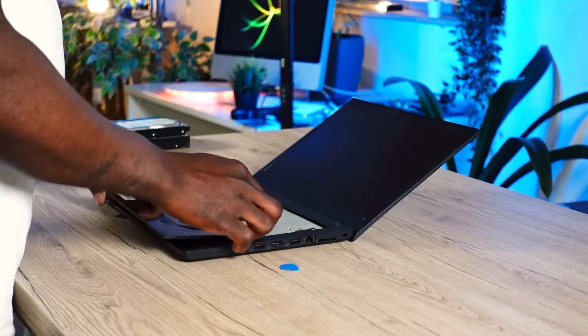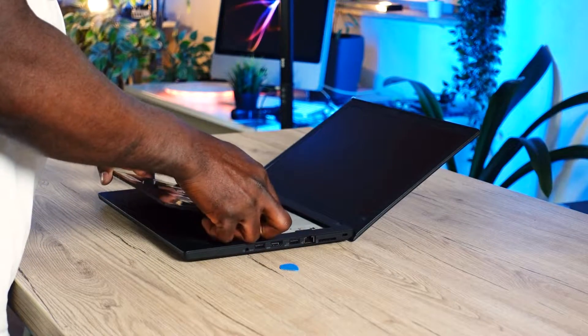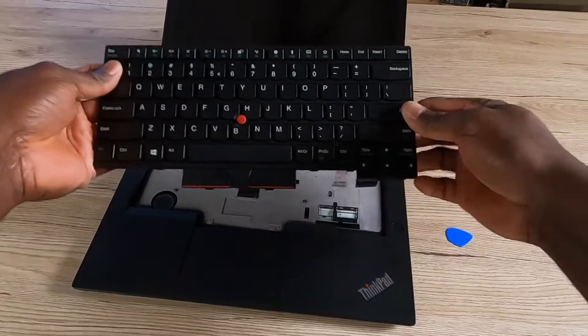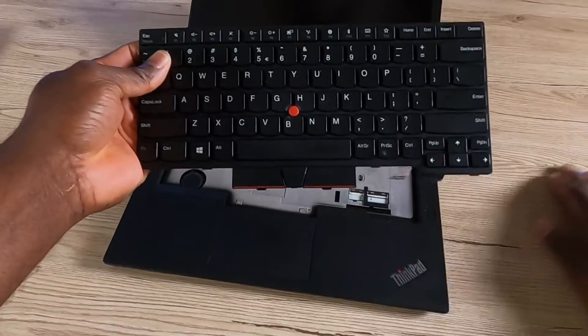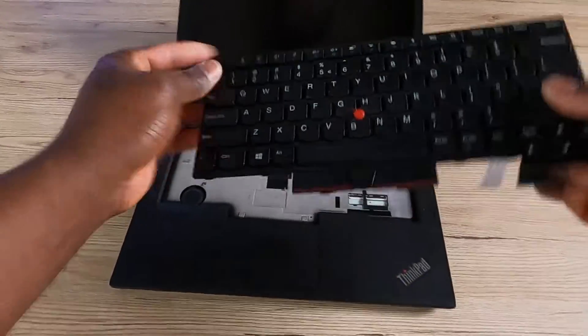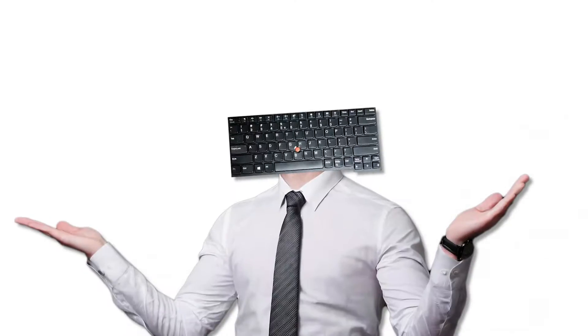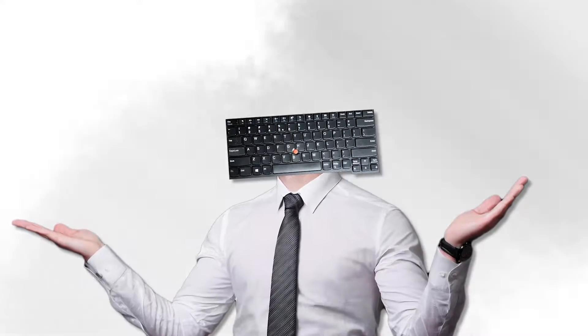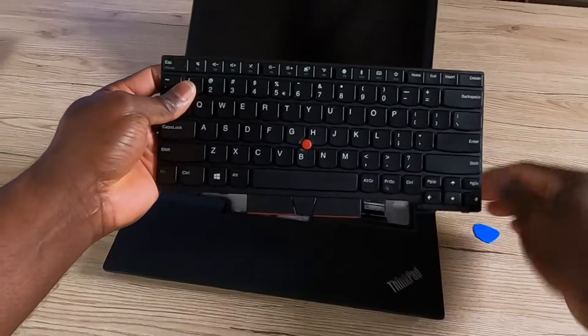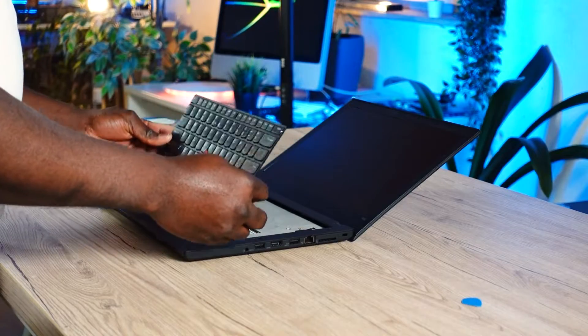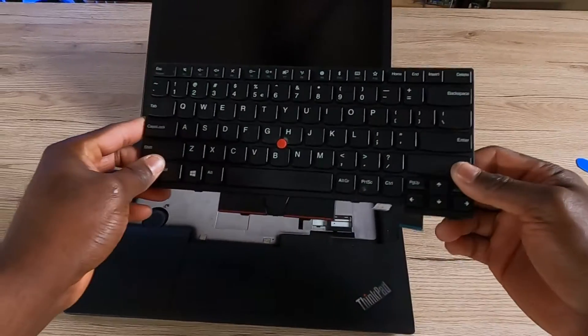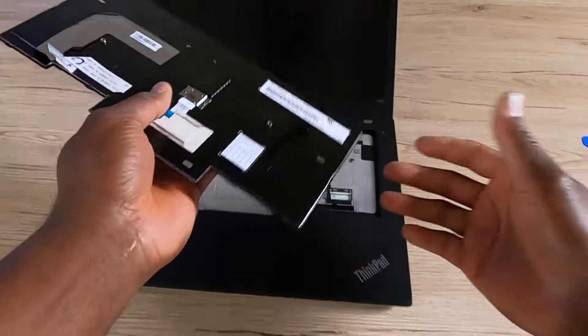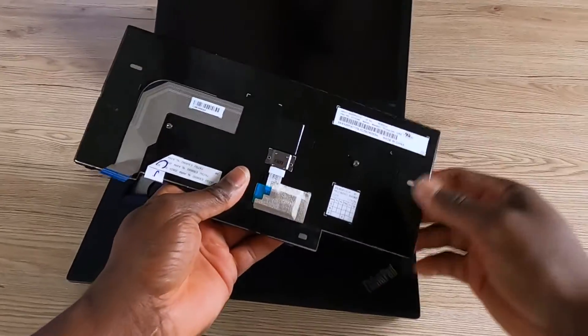Now that those two connectors have been lifted up, you can easily take out your ThinkPad keyboard. It's as easy as this. I've been taking out a lot of keyboards and I must say that the Lenovo ThinkPad keyboard is really easy to take out.